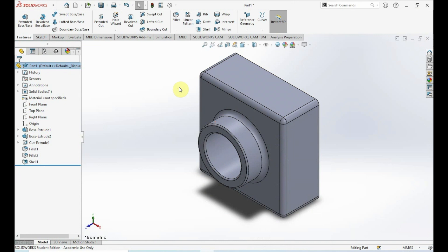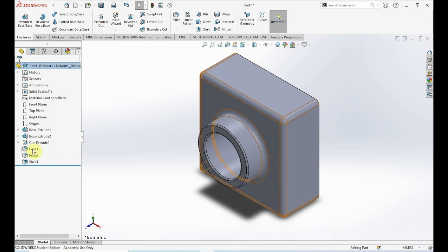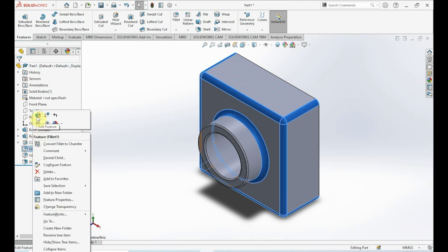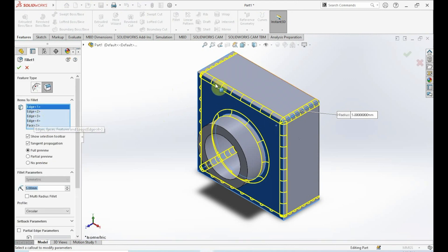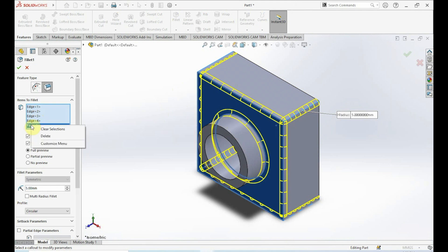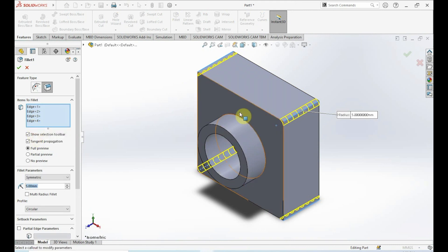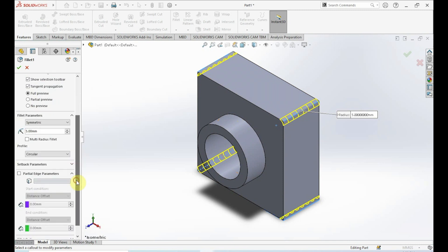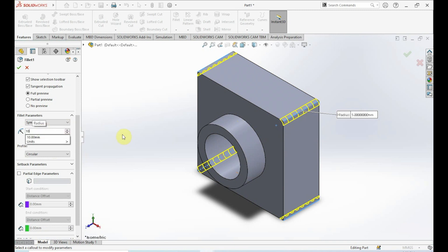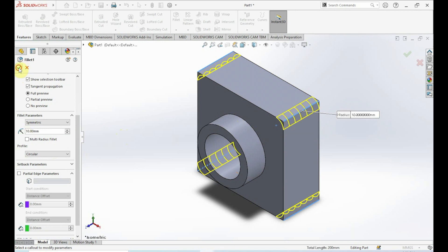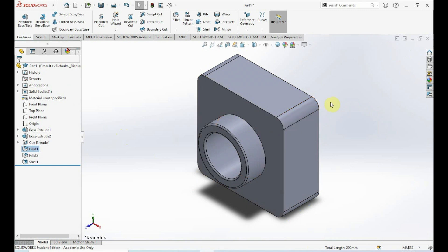Now let's remove certain fillets and modify values. We want to remove the face fillets and change the edge fillets. Go into Fillet 1 in the Feature Manager, right-click, and click Edit Feature. To remove the face fillets, left-click on Face, right-click it, and click Delete — those fillets are deleted. Now change the edge fillet radius to 10 millimeters in Fillet Parameters. Click OK — the edge fillets are now bigger at 10 millimeters.